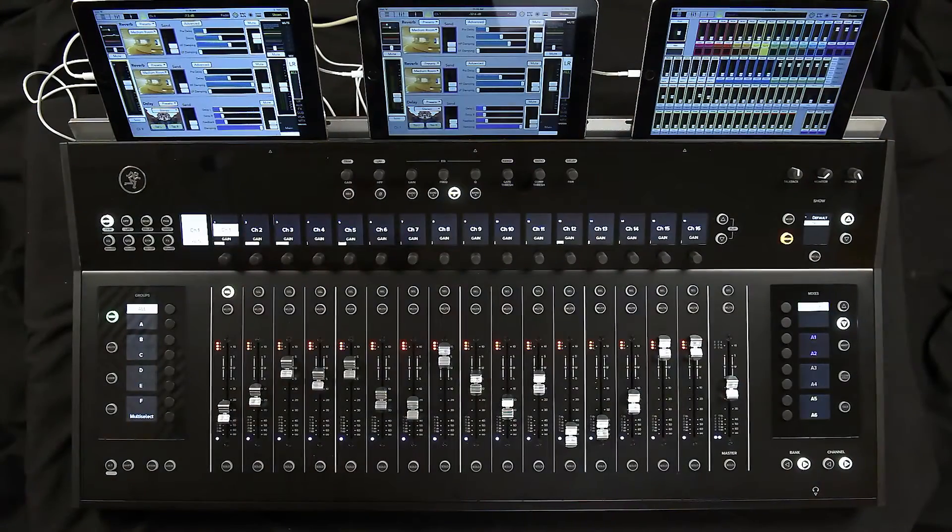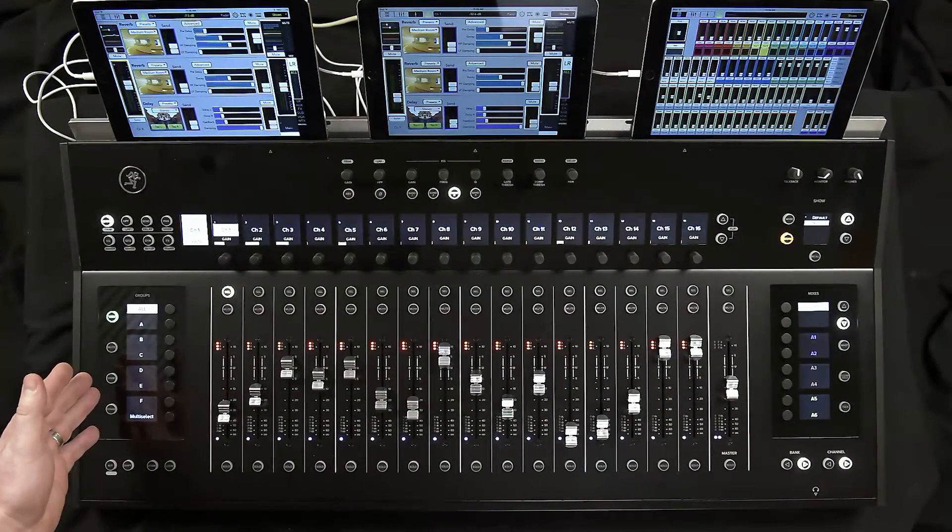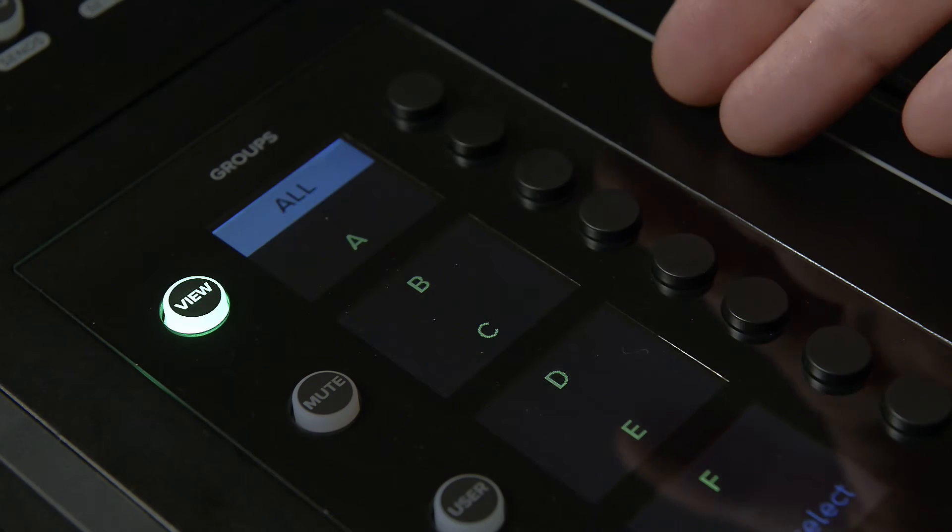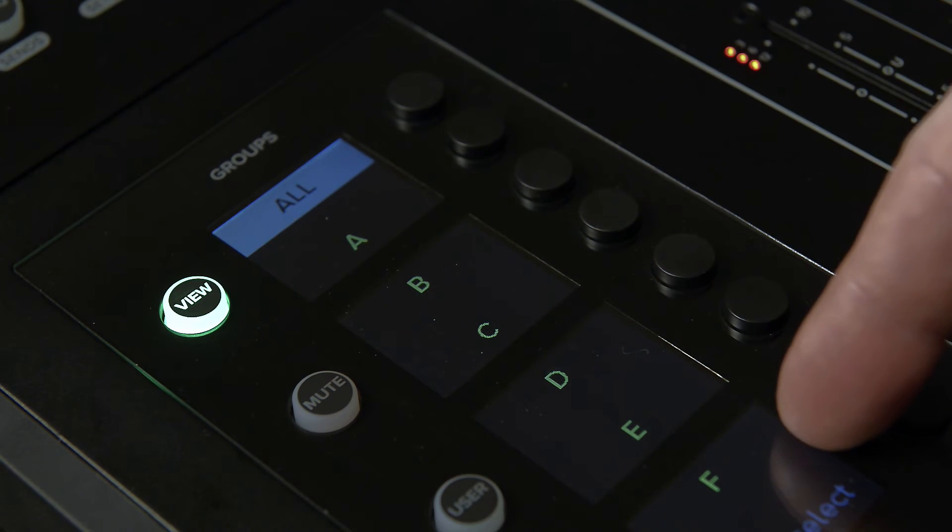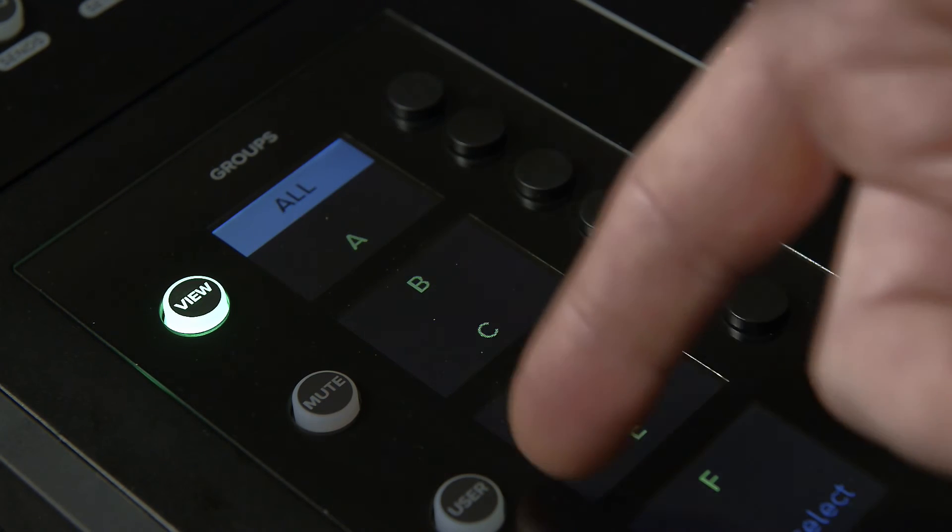First navigate over to the left side of the control surface. Here there are four LED display screens. To the left of the screens are the group buttons.